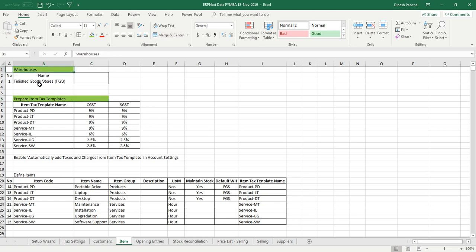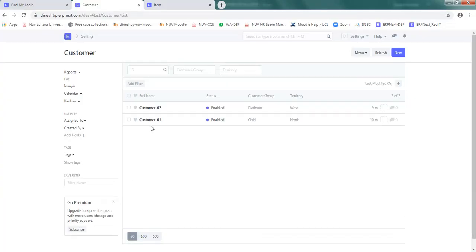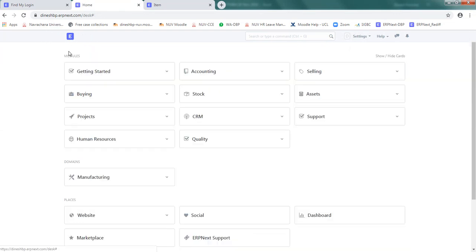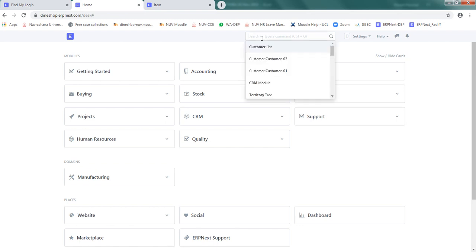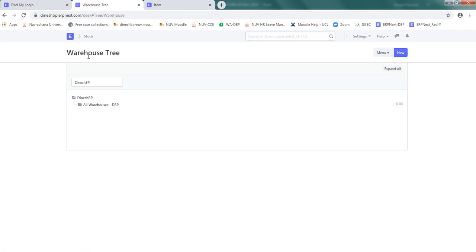So first going into the warehouse. Go to the home page of ERPNext and I don't know where item is going to be there, so I just type warehouse here and it shows warehouse tree. So let me select warehouse tree.